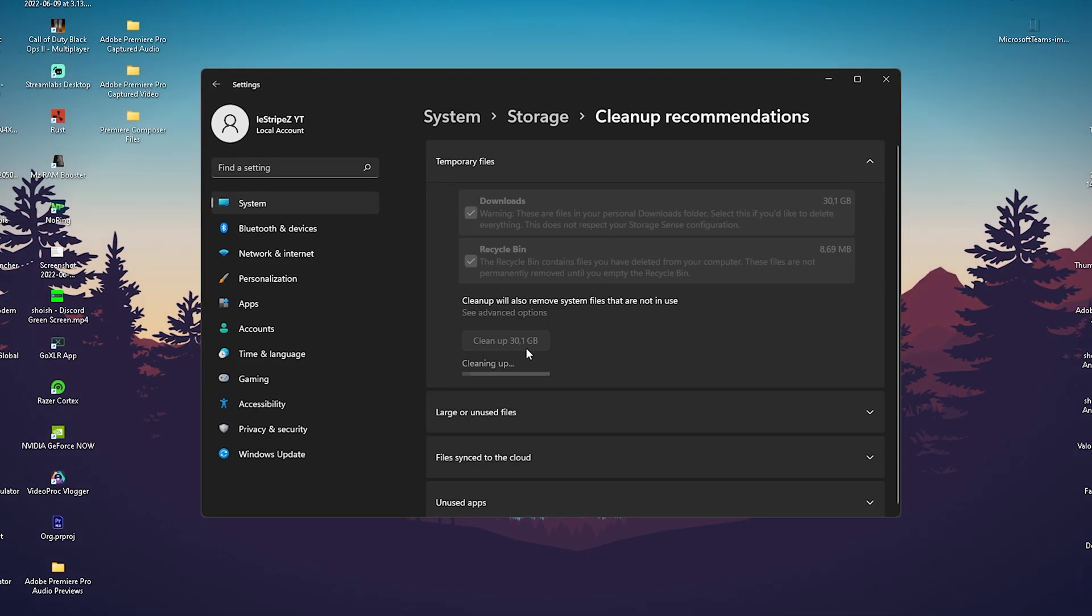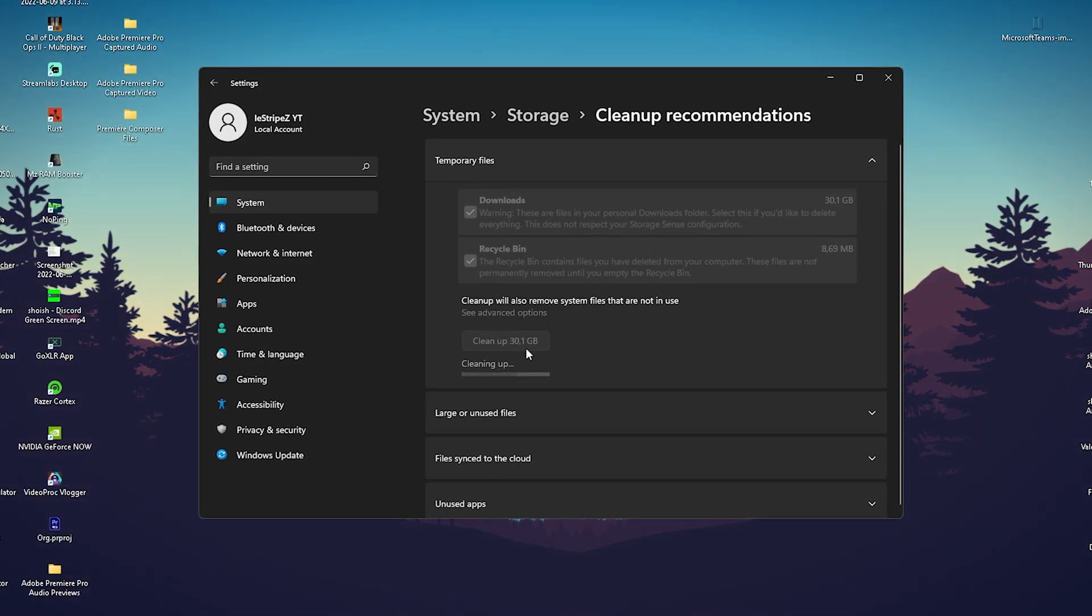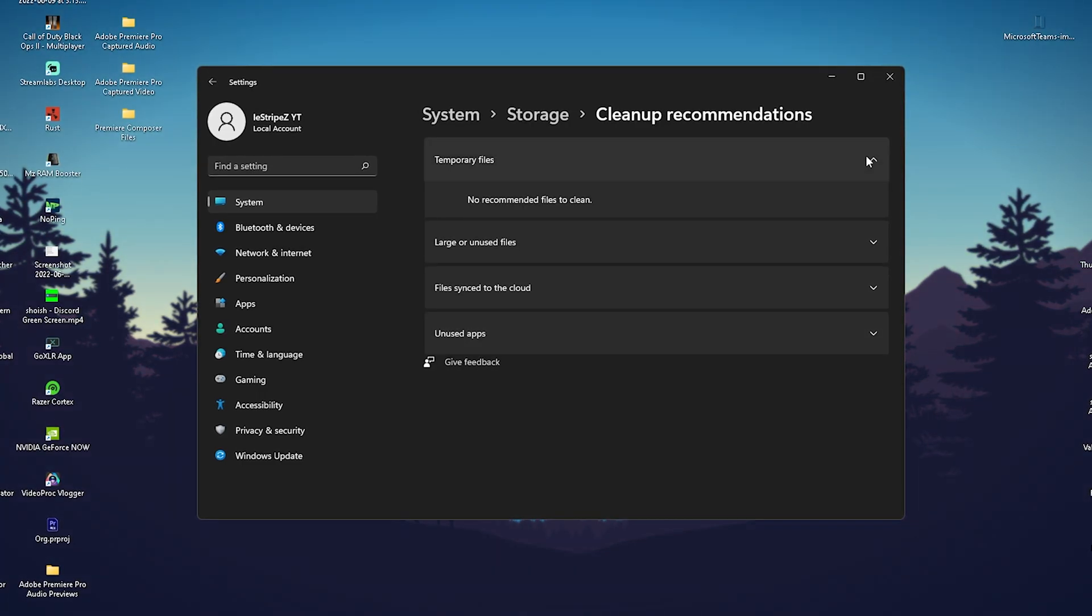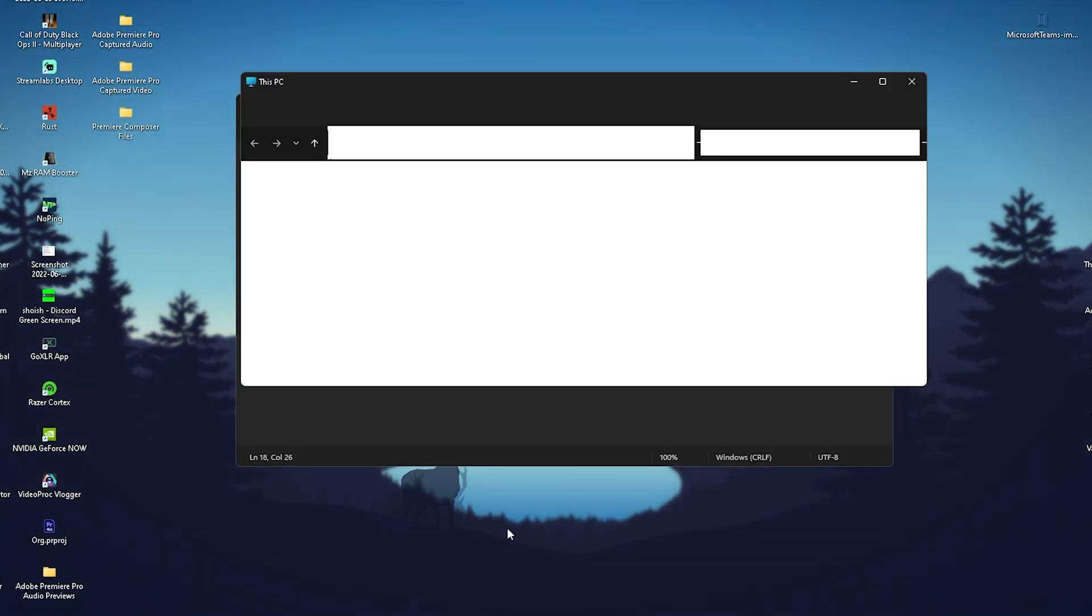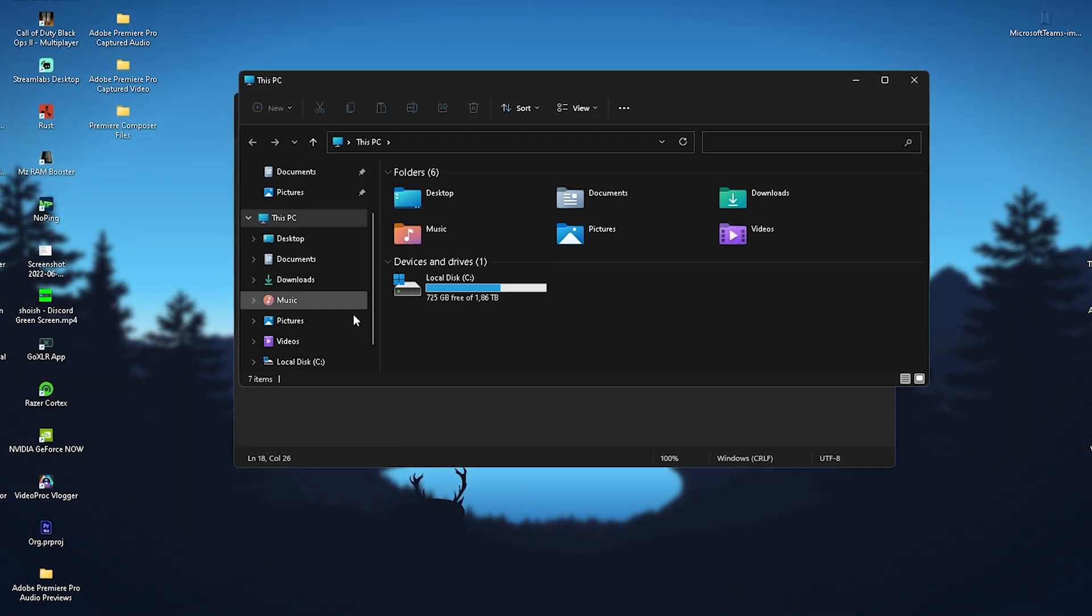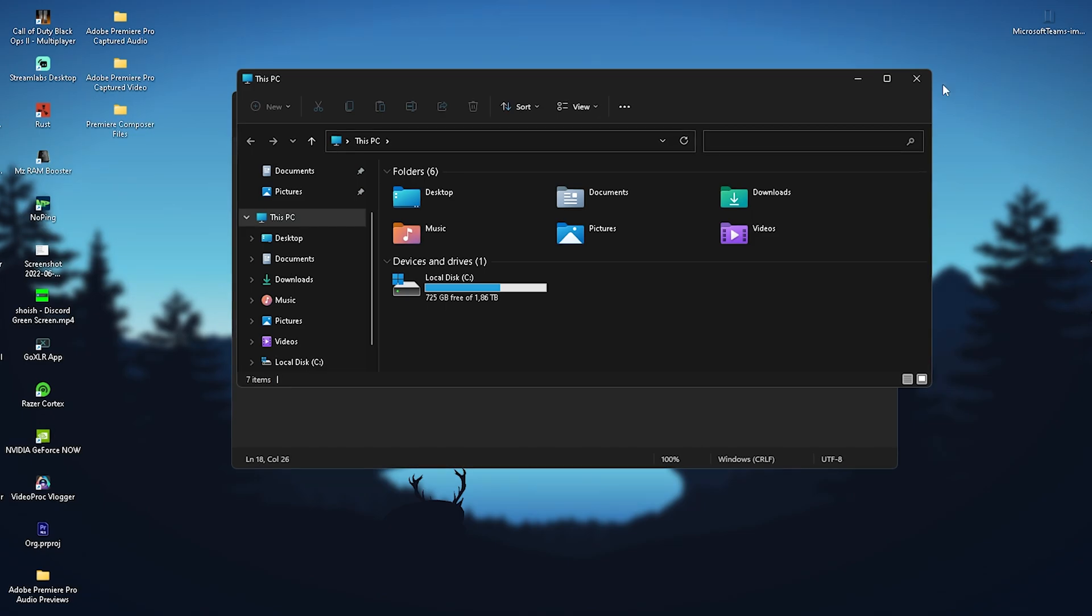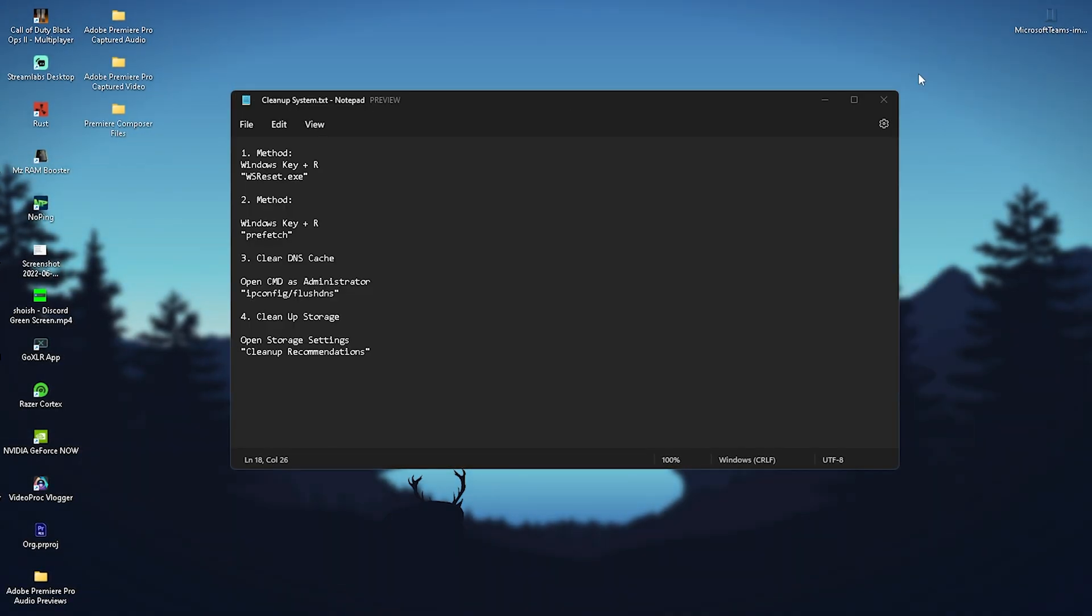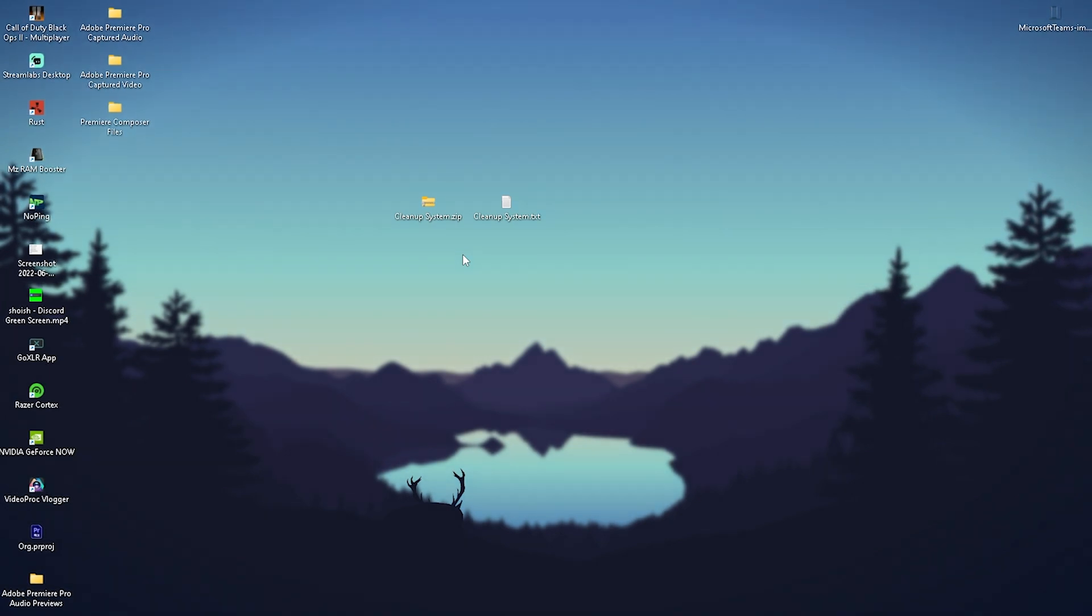Just like that, I cleaned up 30.1 gigabytes. This is definitely going to speed up your PC. If you check the system storage now, you'll see I have way more space available. You're already done with all these steps - I hope this was helpful.